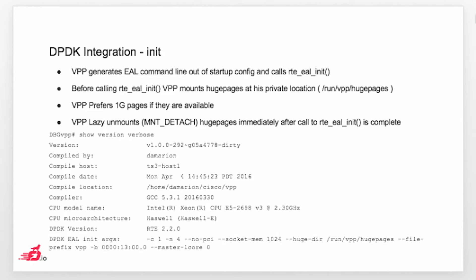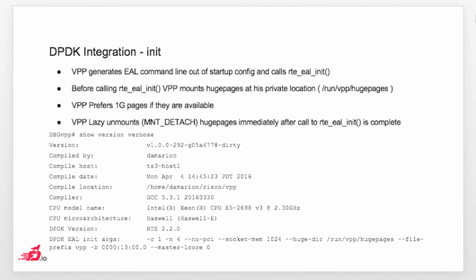It basically works in this way. If you are trying to allocate less than 1 gig of memory per CPU socket, we will try to use 2 meg pages. If you are trying to allocate more than 1 gig of memory, then we will try to use 1 gig pages, and if 1 gig pages are not available, then we will fall back again to 2 meg.